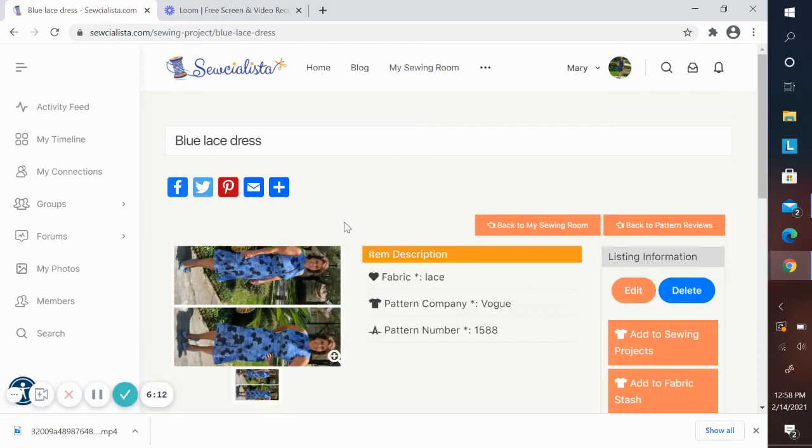In the next video, I'm going to focus on the other features of the sewing room, the fabric stash, and the pattern stash.